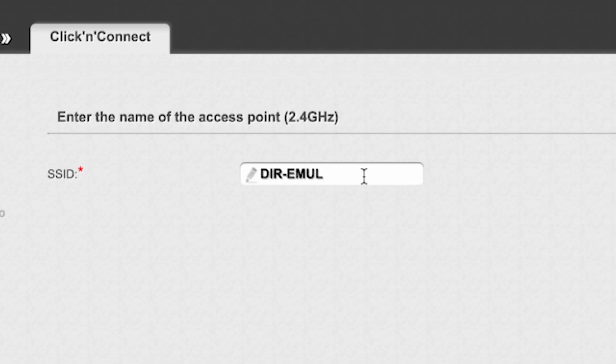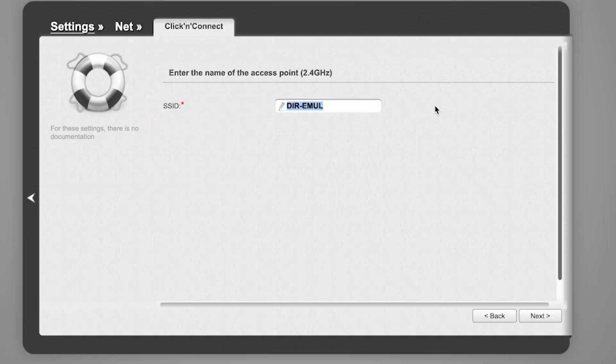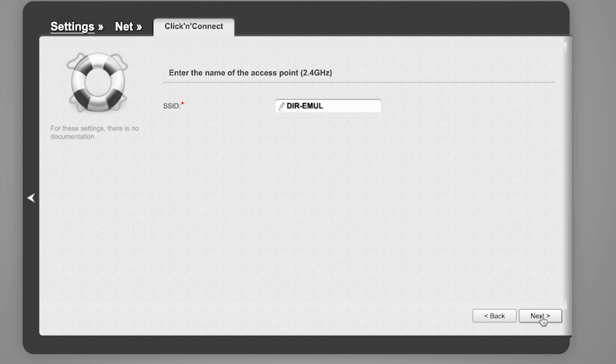Then enter the name of the access point. This will be the name of your Wi-Fi network. Click Next.